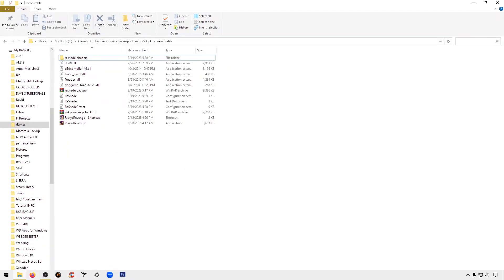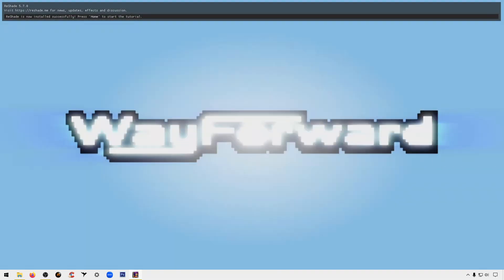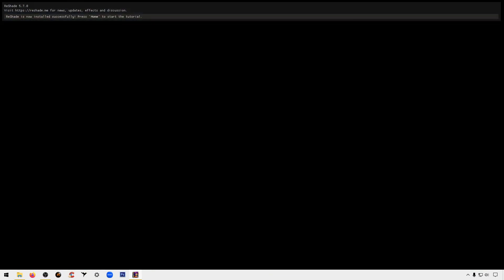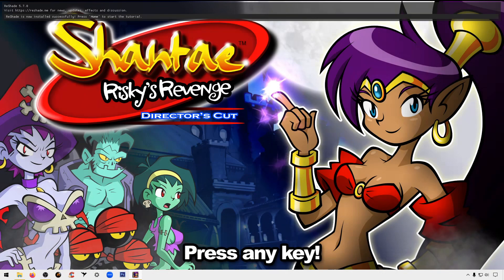We're going to go ahead and launch the game. And if you see this option here, the software should be working, so you're going to hit the home key.